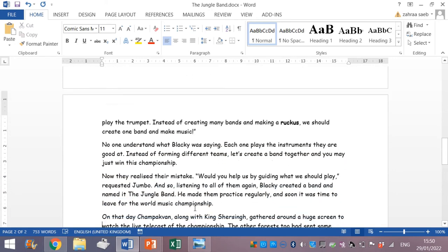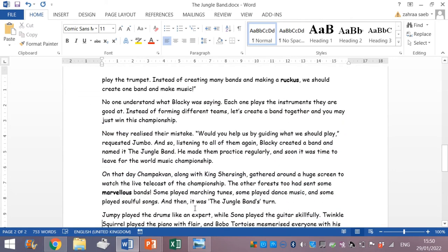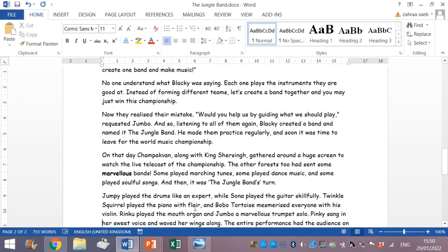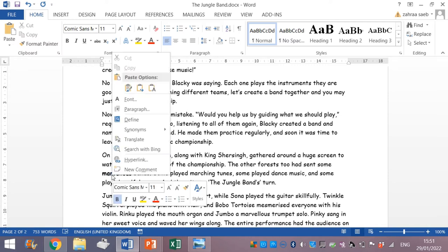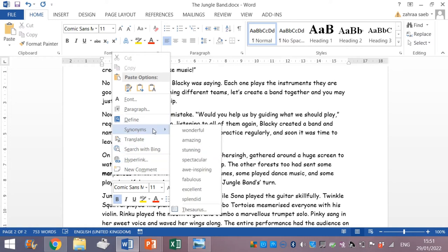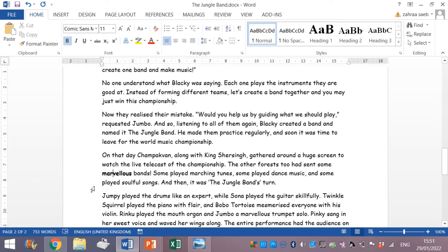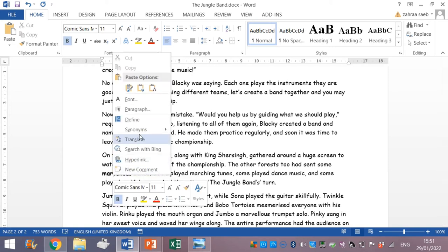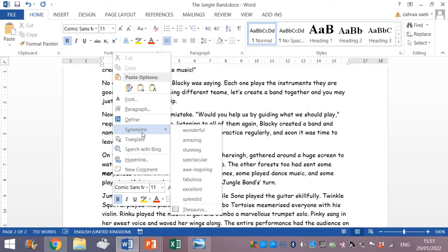Here I will replace the word marvelous. So I right click on marvelous synonyms. Marvelous bands. It can be wonderful, excellent. Excellent bands. Wonderful. I will replace it by wonderful.